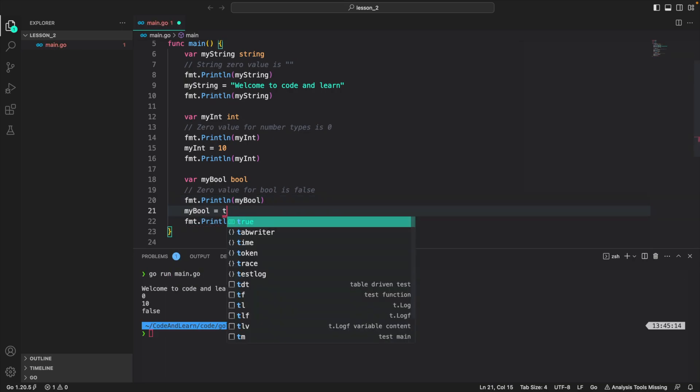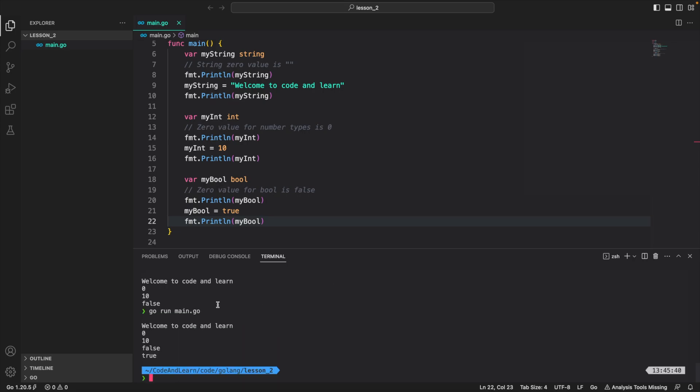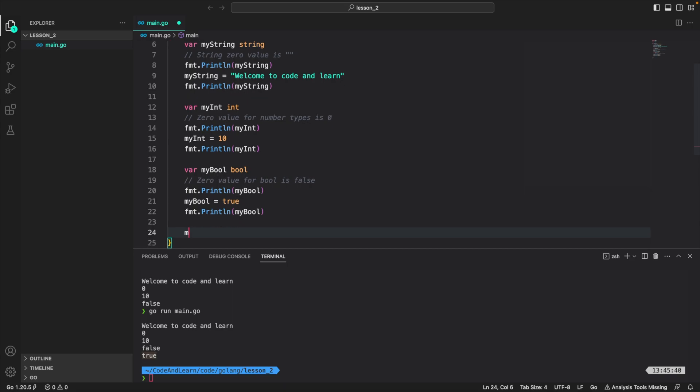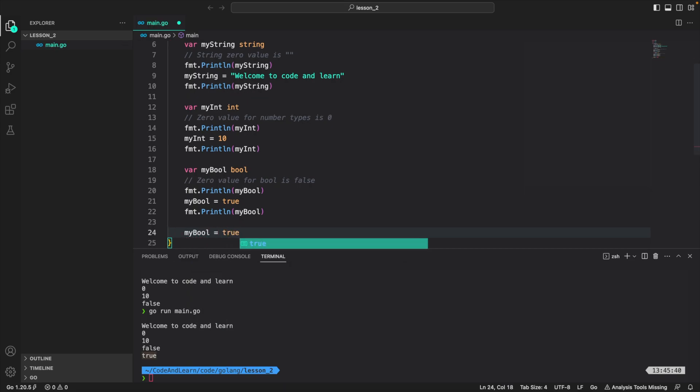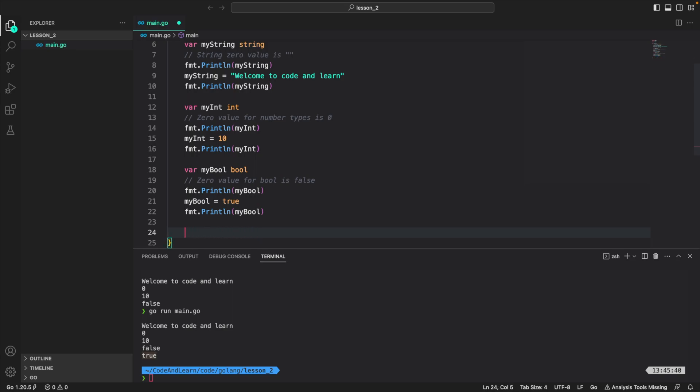Let's change the value to true and then print myBool. Now you should see the value true printed. So this is before—this is the zero value before I updated it to true—and this is the value we updated it to. Now as I said, myBool, which is a bool variable, can only have true or false value. And since Go is strongly typed, I cannot assign an int value or a string value. You can see that there is an error.